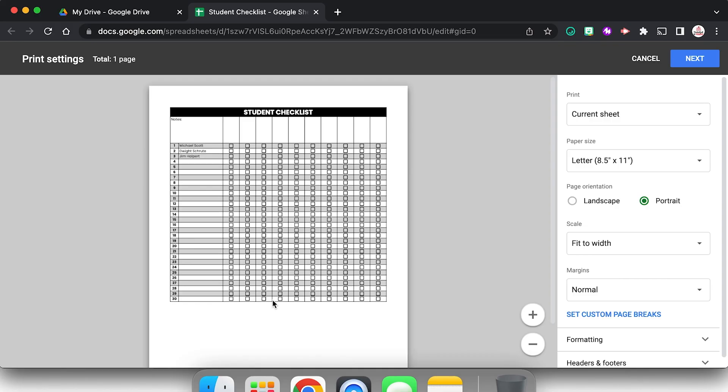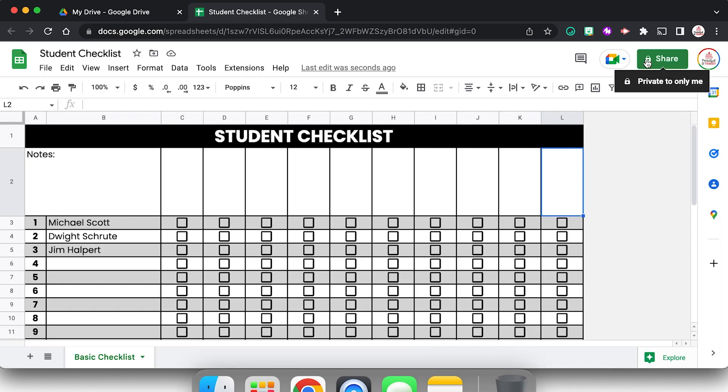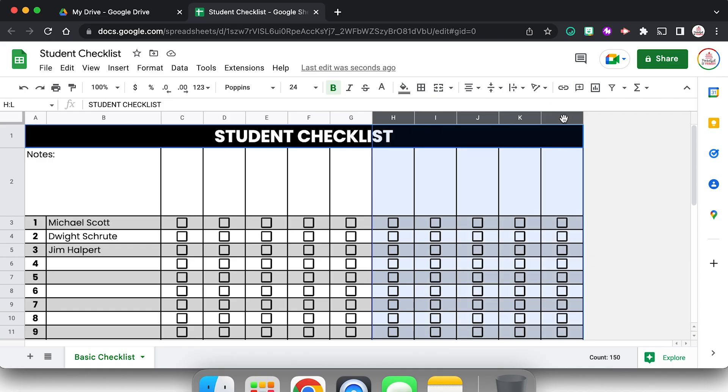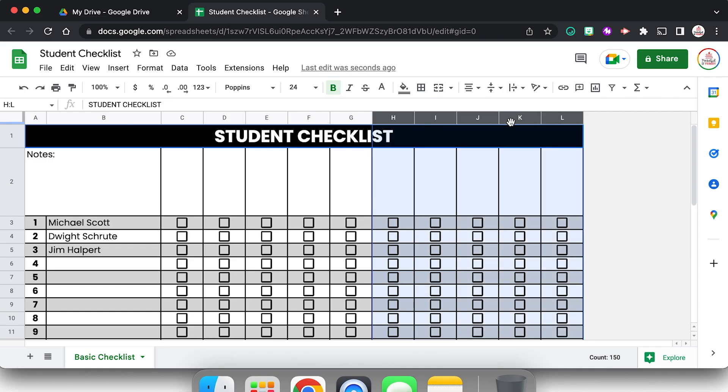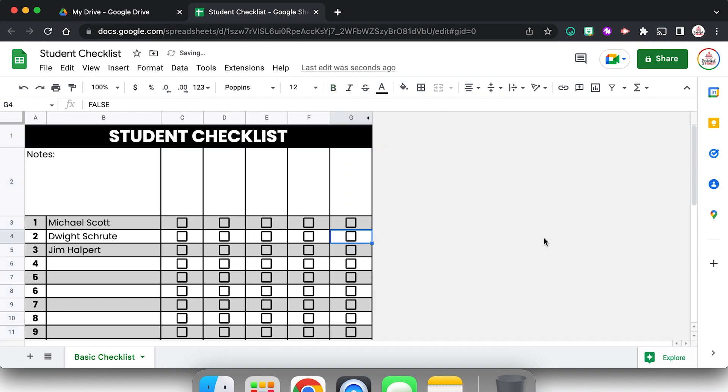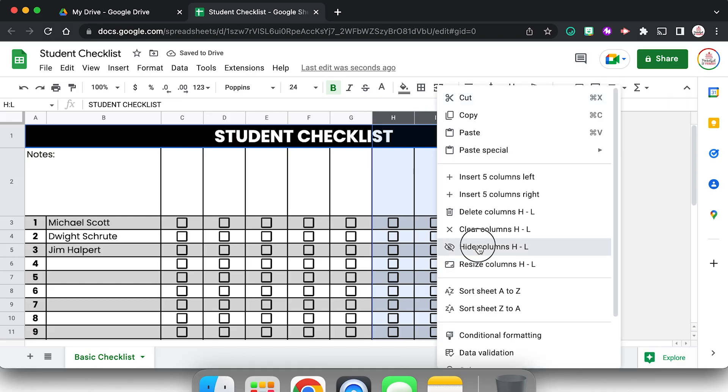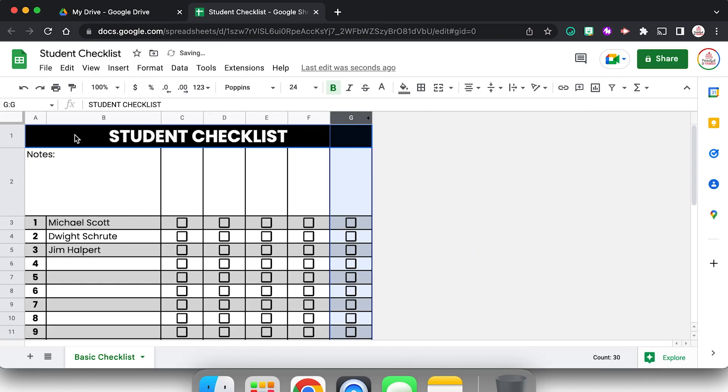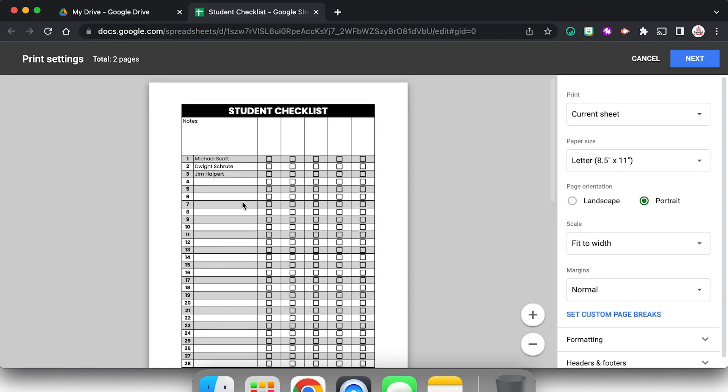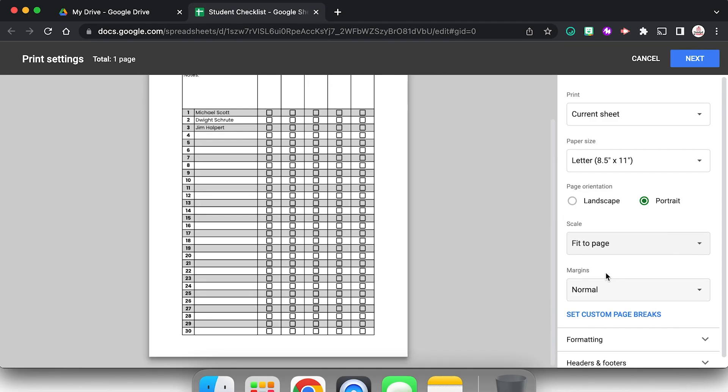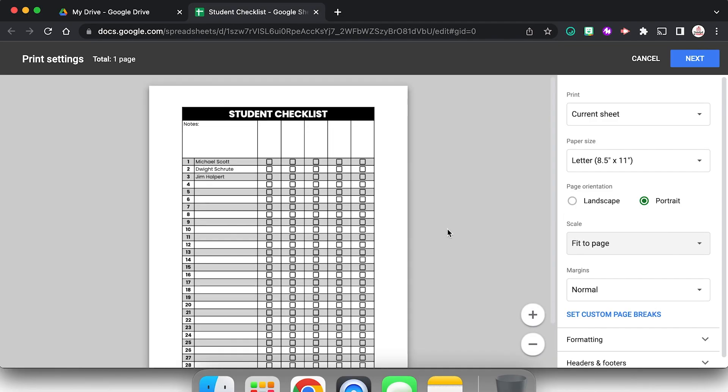I mean, if I wanted to make it fill the page a little bit more, maybe instead of having 10 columns I could only have five. So if I select from H to L, I can right click and actually hide the columns. So they're still there, I can get them back by just clicking that little arrow, but they're out of view for right now. So if I go to print, now I got to change it, hold on, fit page. It's filling the space a little bit more.